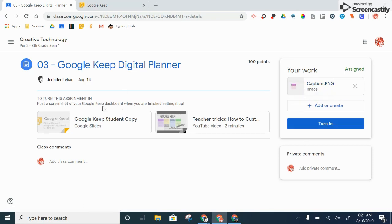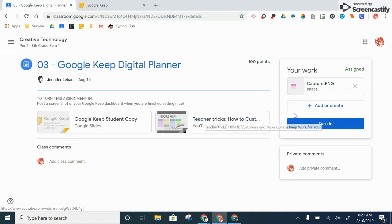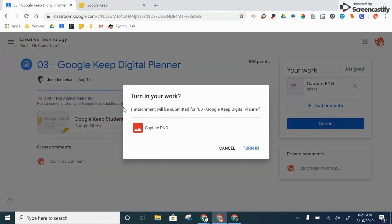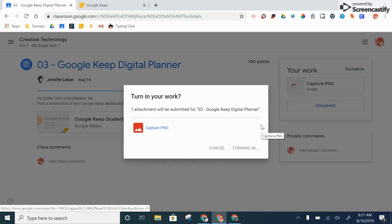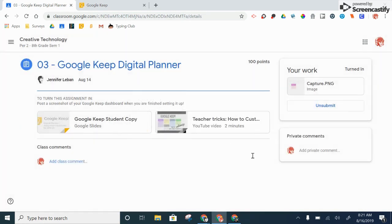I've posted a screenshot of my dashboard just as the assignment said how to turn it in. I'm going to click turn in. Turn in your work. One attachment will be submitted. Yup. There we go. And my work is turned in. Now go turn in your work.